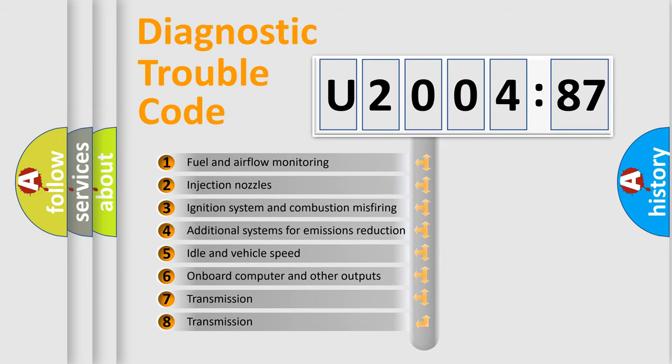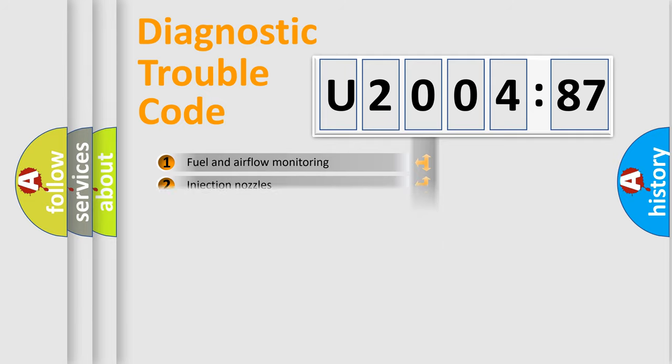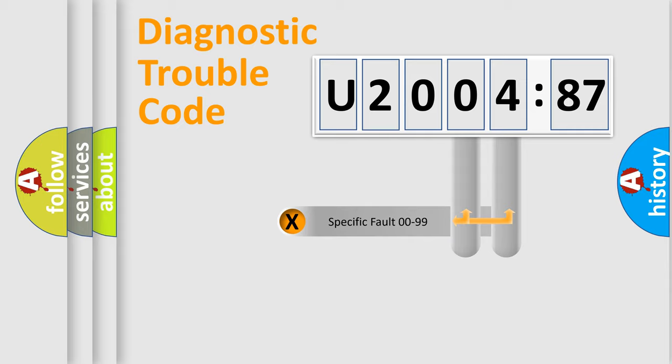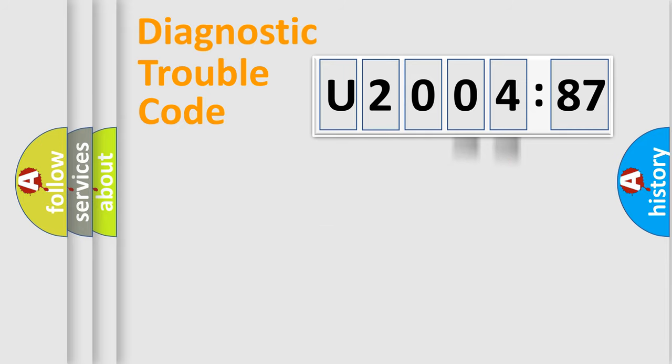The third character specifies a subset of errors. The distribution shown is valid only for the standardized DTC code. Only the last two characters define the specific fault of the group.